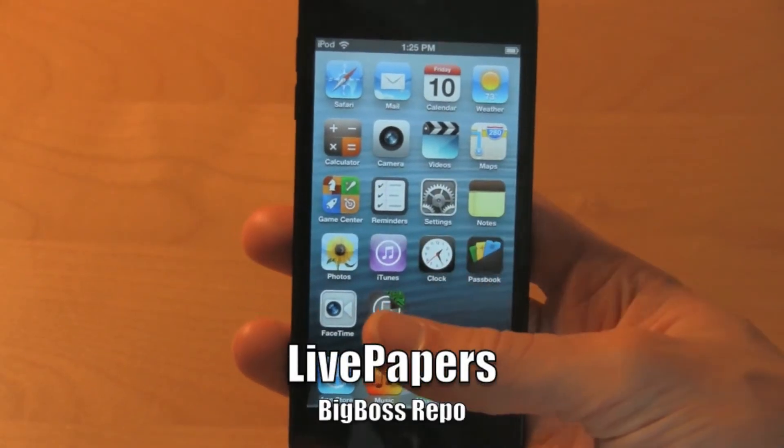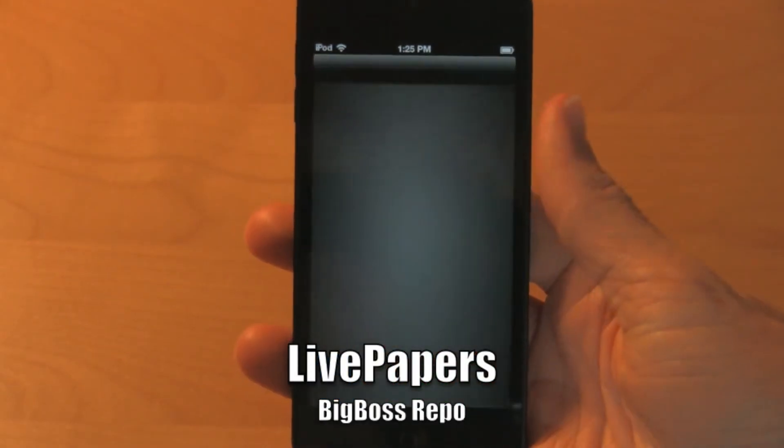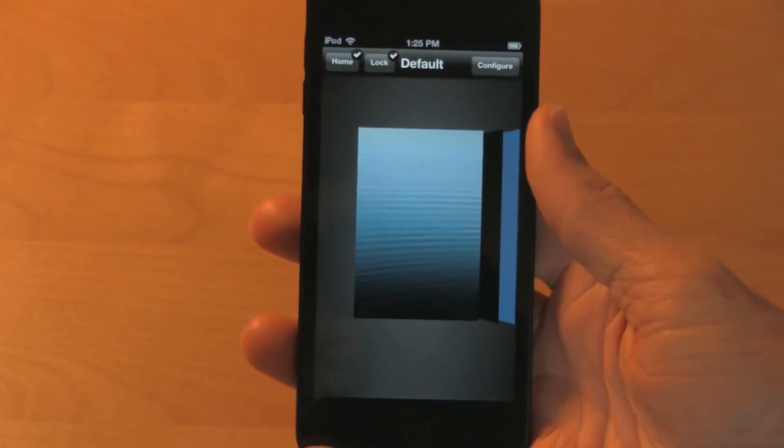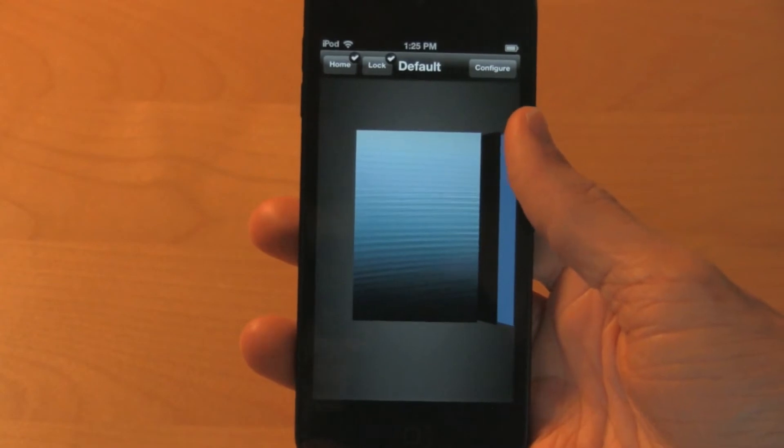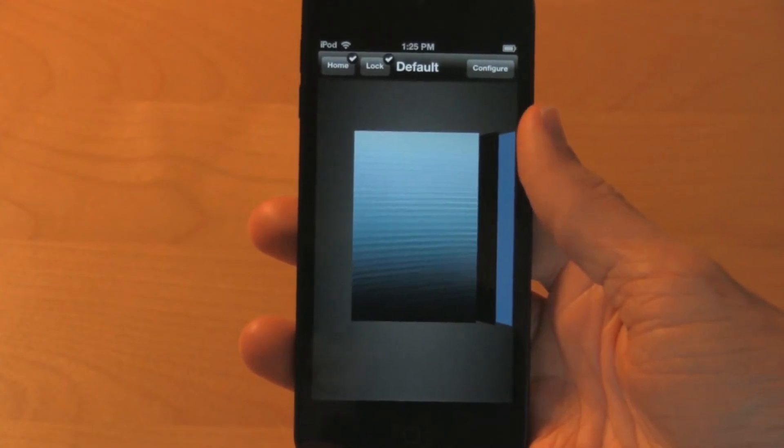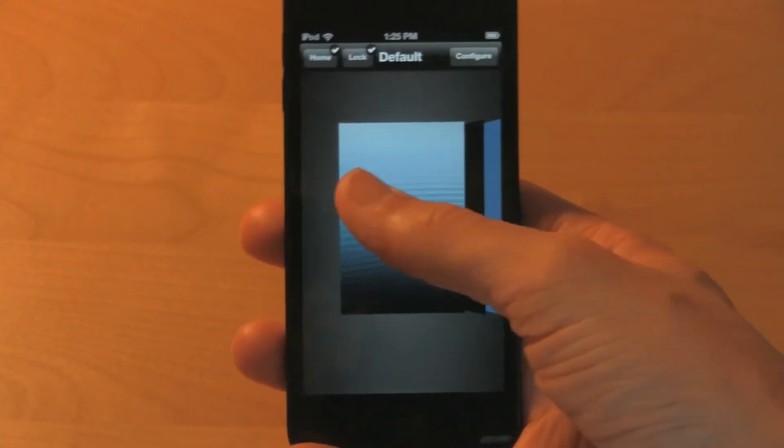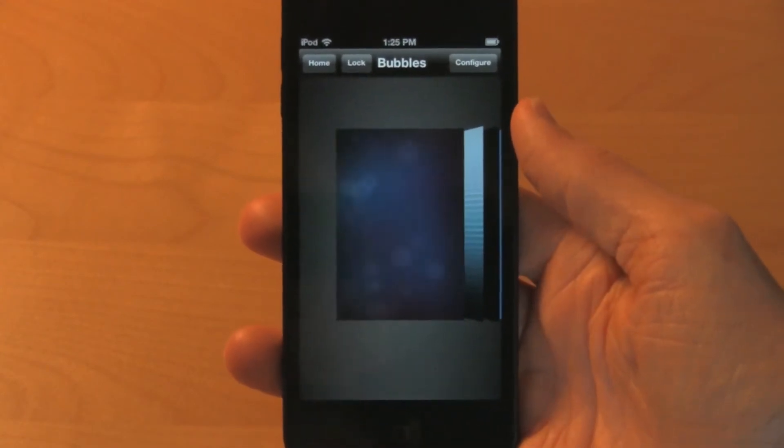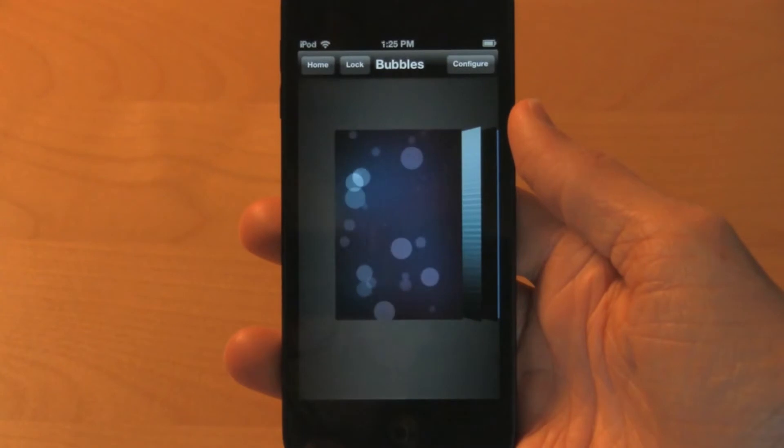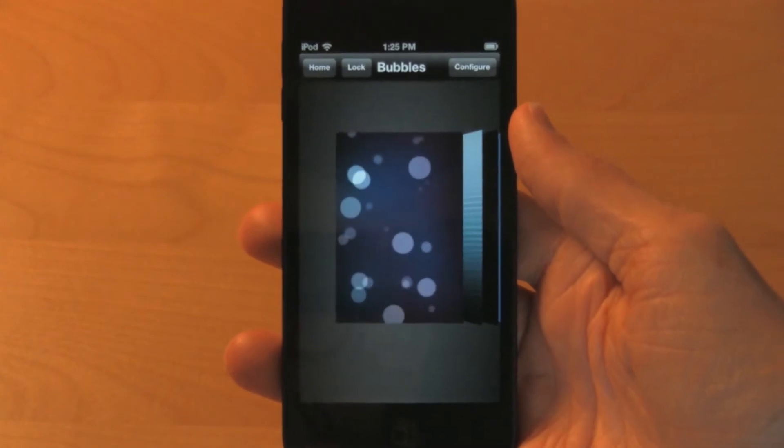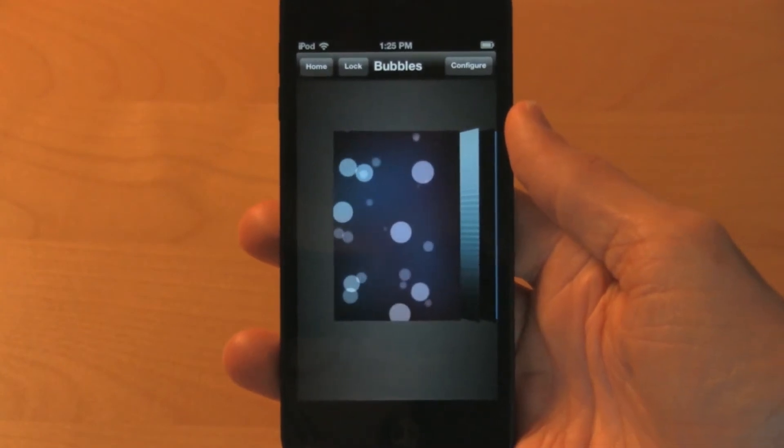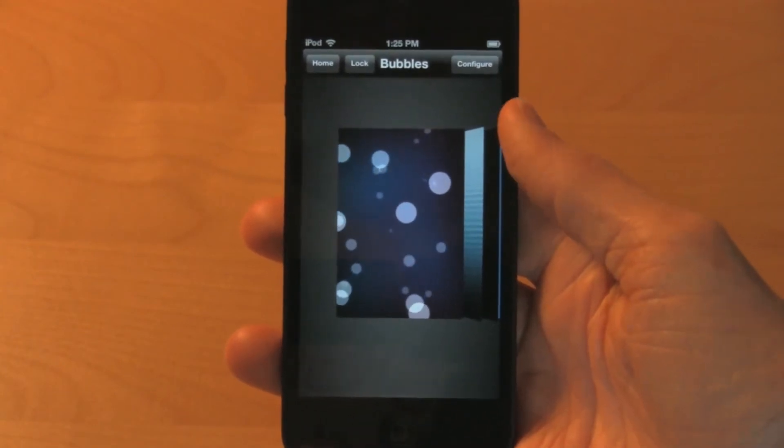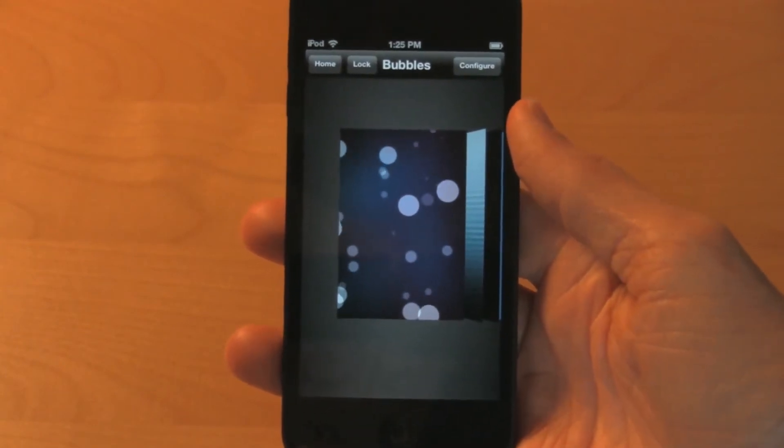The next tweak I'm going to show you is called Live Papers. Live Papers, as it sounds, allows you to enable live wallpapers in iOS. It comes with one free one pre-installed, but there are paid add-ons in the Cydia app store.